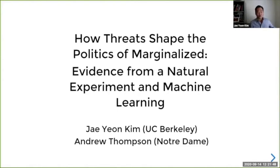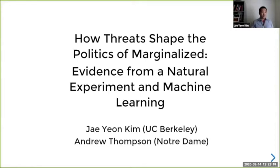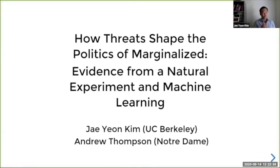Thank you so much everyone for coming and attending this webinar. I'm so excited about this, even though I'm not very excited about not having a chance to see everyone in person, but this is the best we can do under this condition. Today I'm going to talk — let me tell you about myself first. I'm at the University of California, Berkeley, and this work is my joint work with Andrew Thompson, a postdoc at the University of Notre Dame. This project investigates how threats shape the politics of marginalized populations using a natural experiment and machine learning. As David said, if you have questions, please post them in the chat window and I'll respond to those questions later.